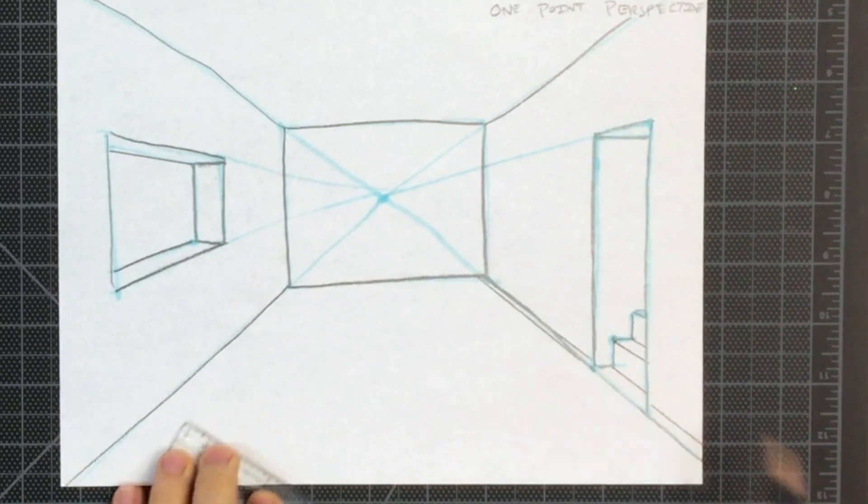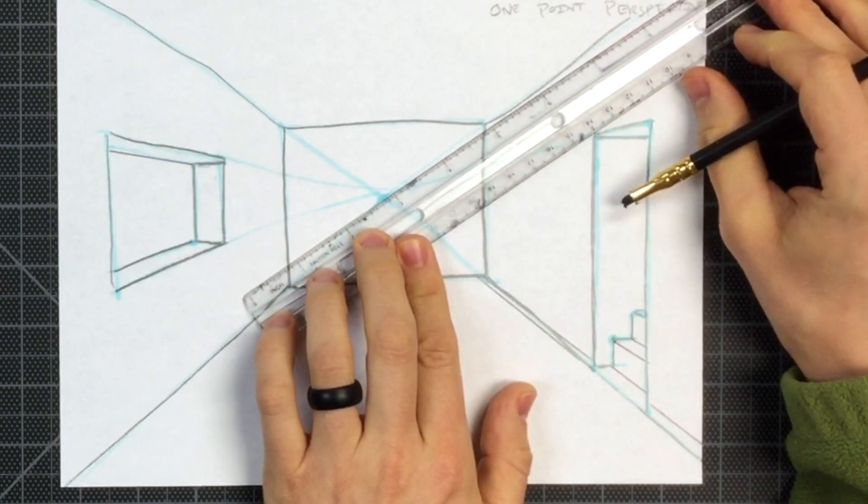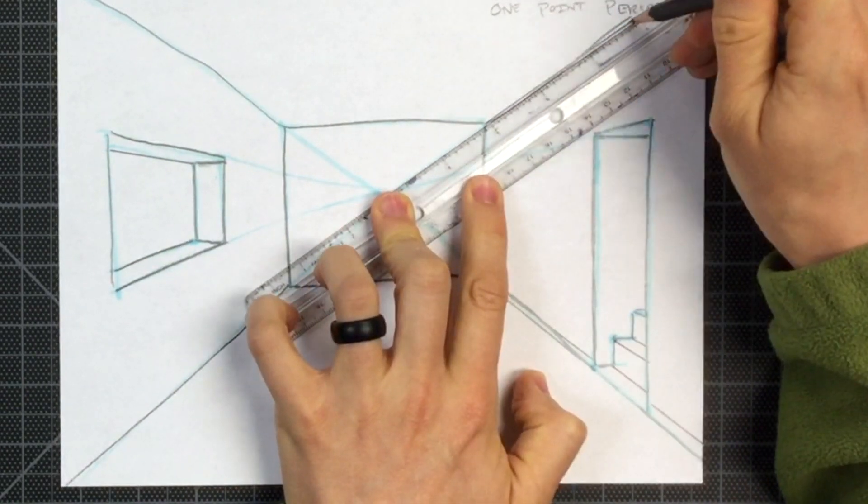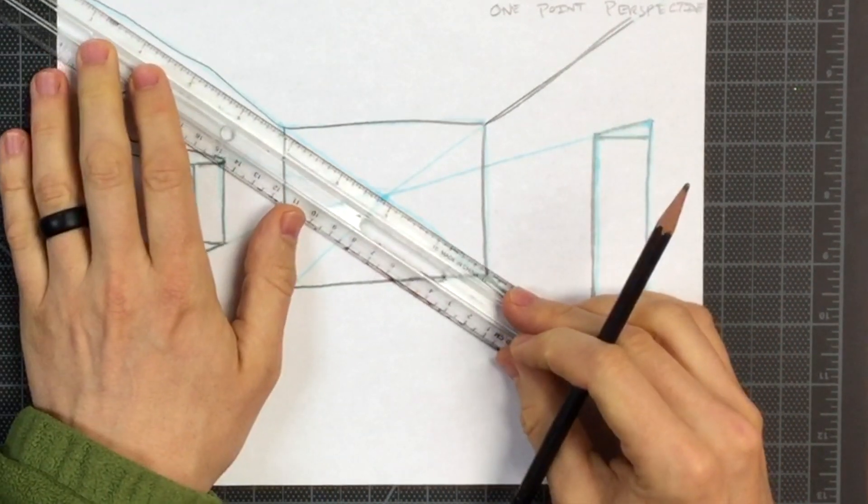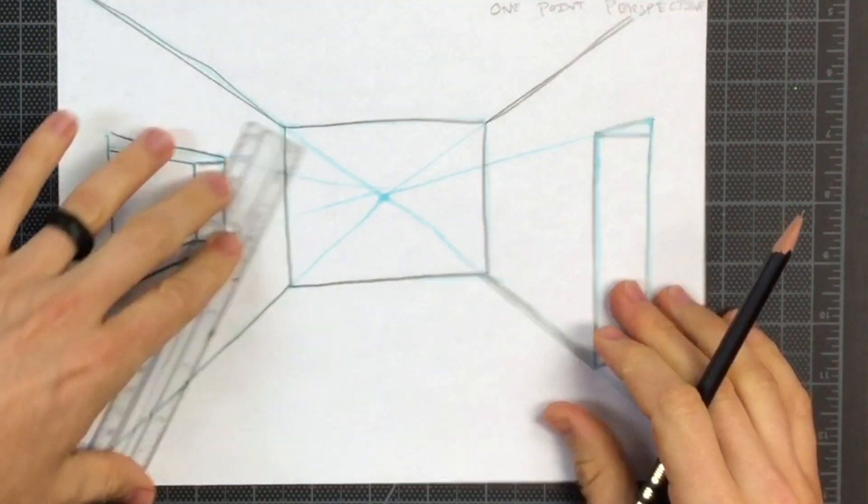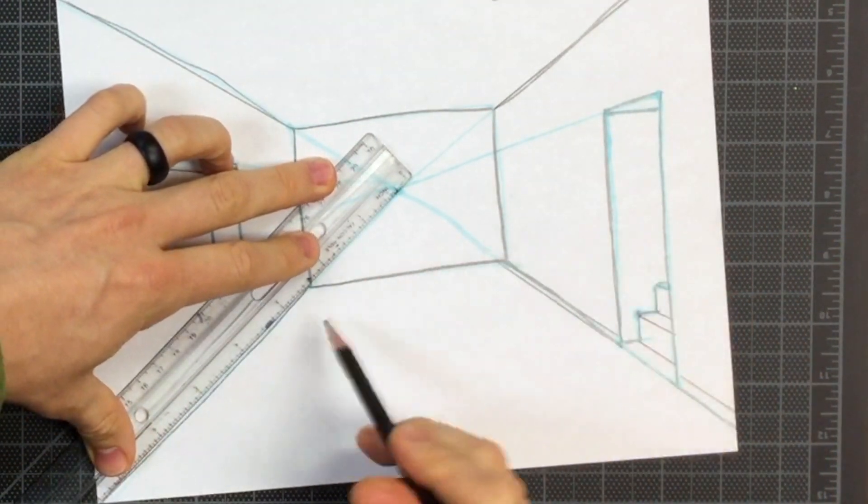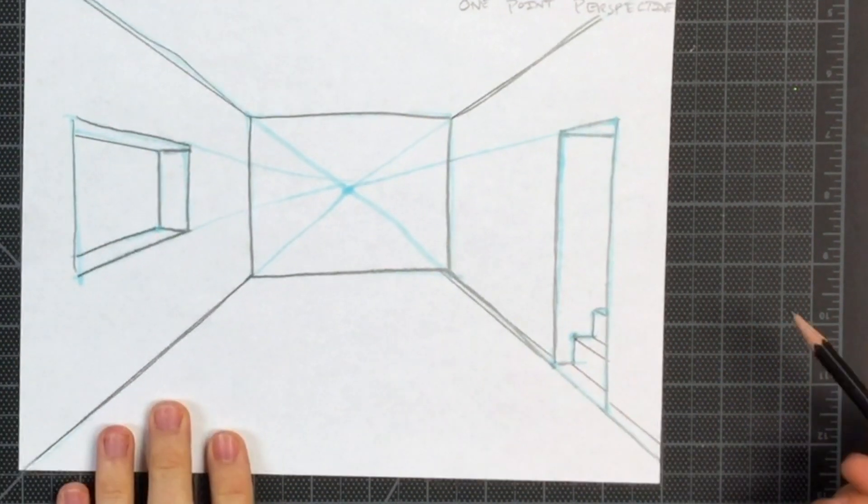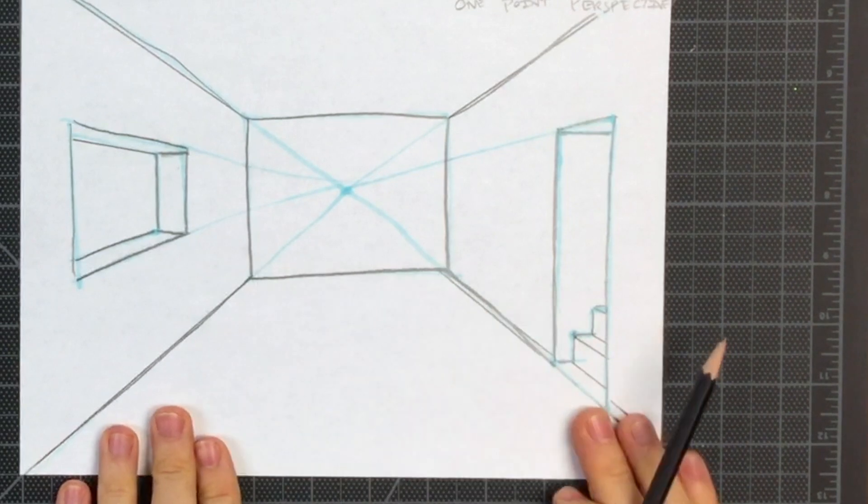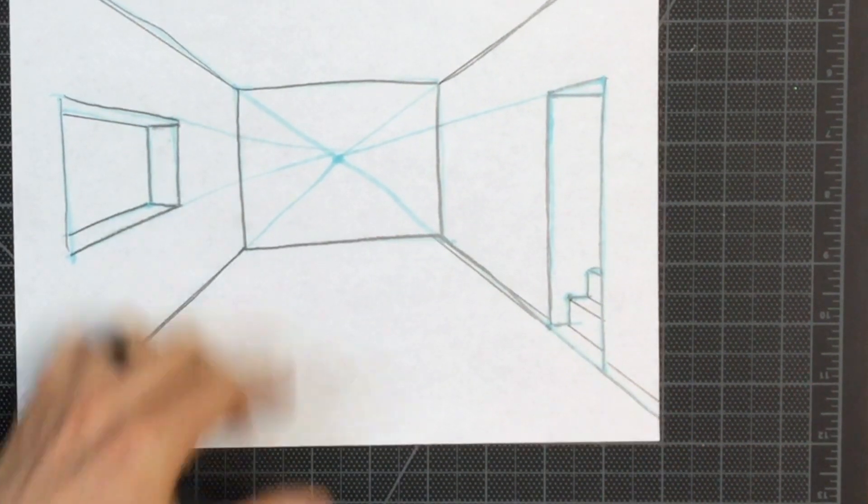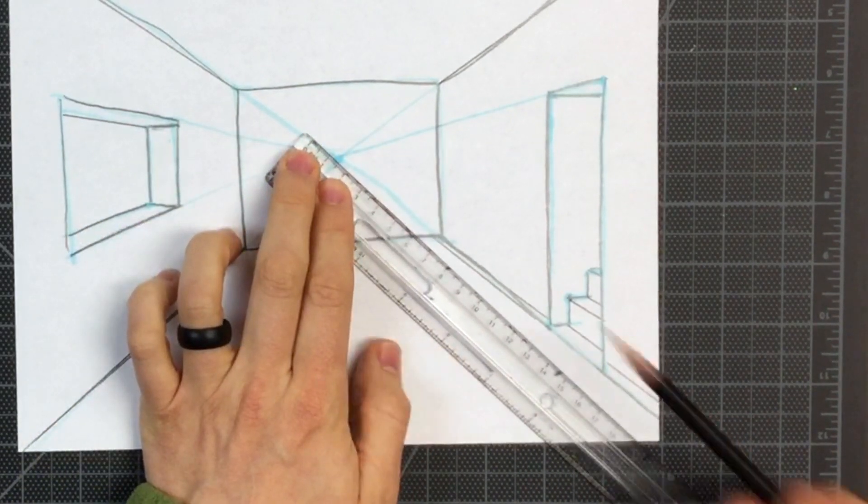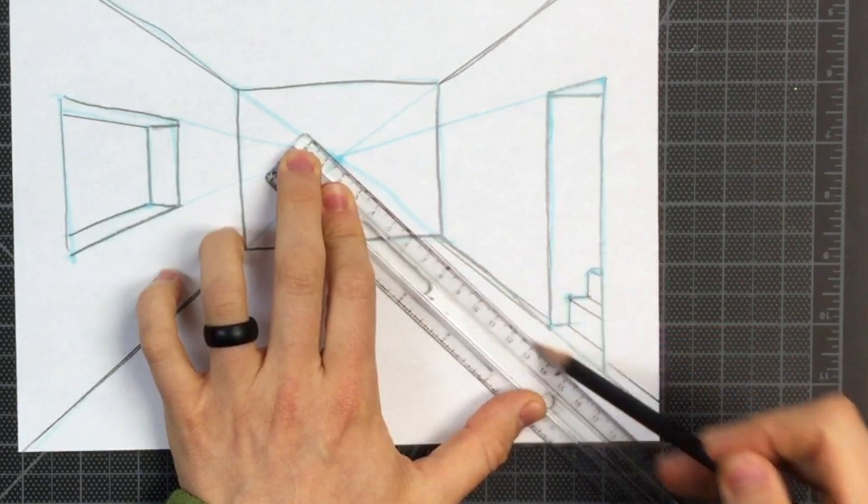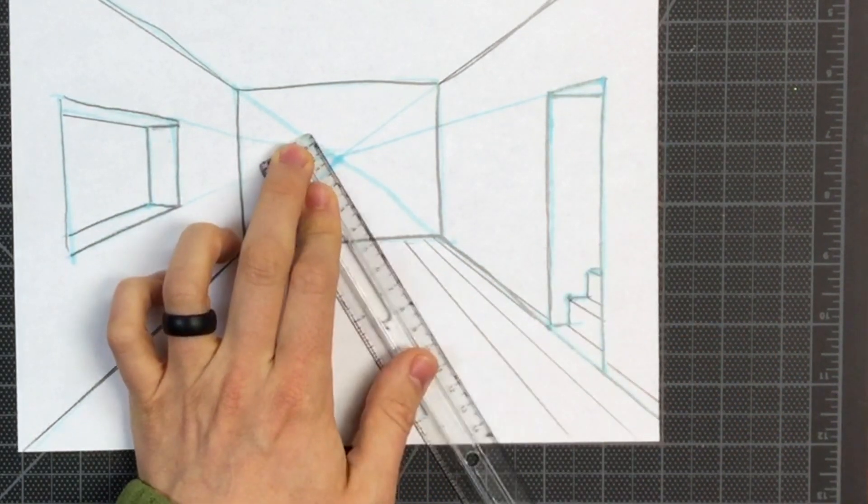I should have used a ruler in the first place, lining up the ceiling. So I'm going to draw in some floorboards now. I'm going to keep referring to my vanishing point. Every depth line will be angled toward the vanishing point.